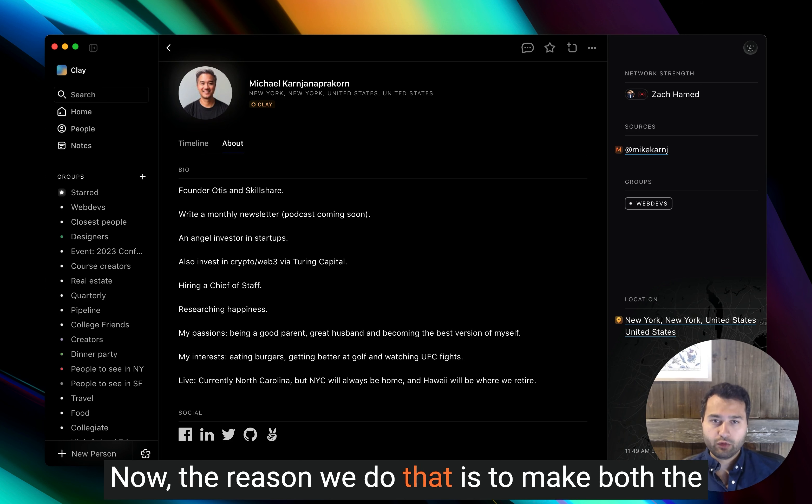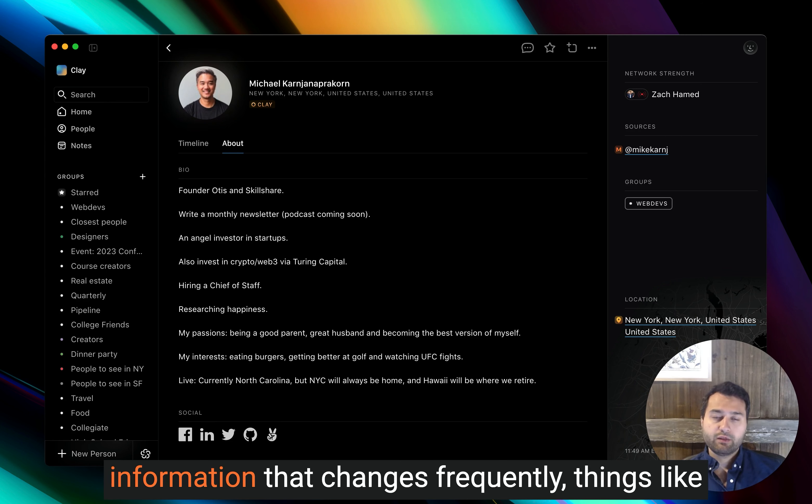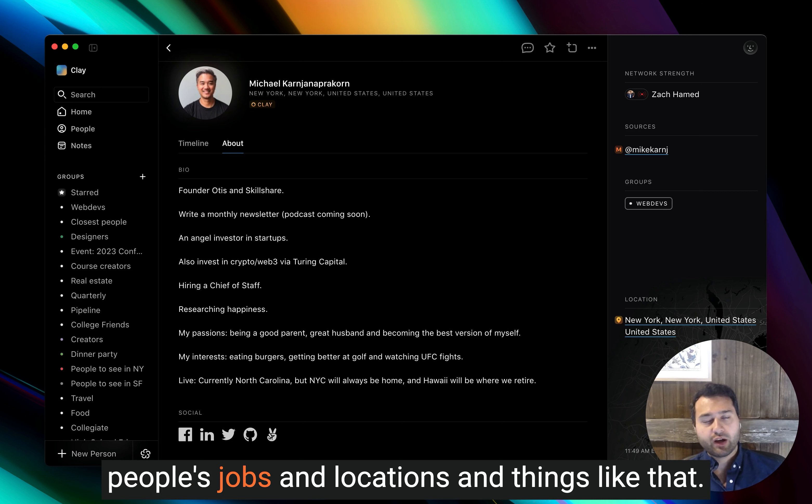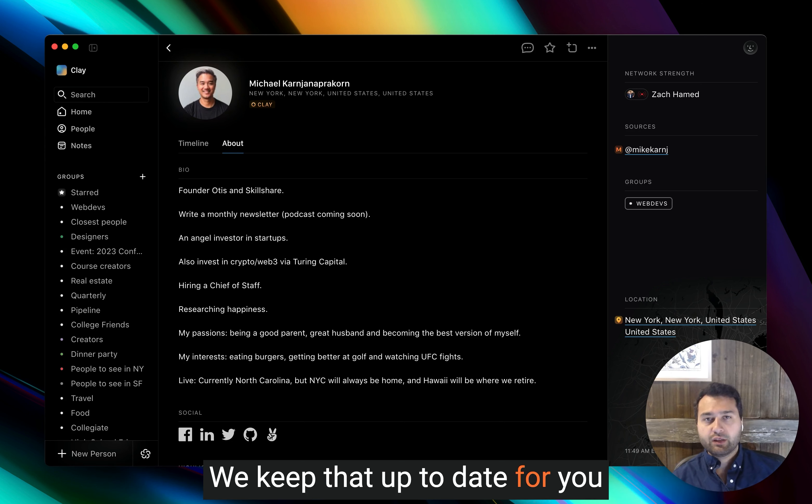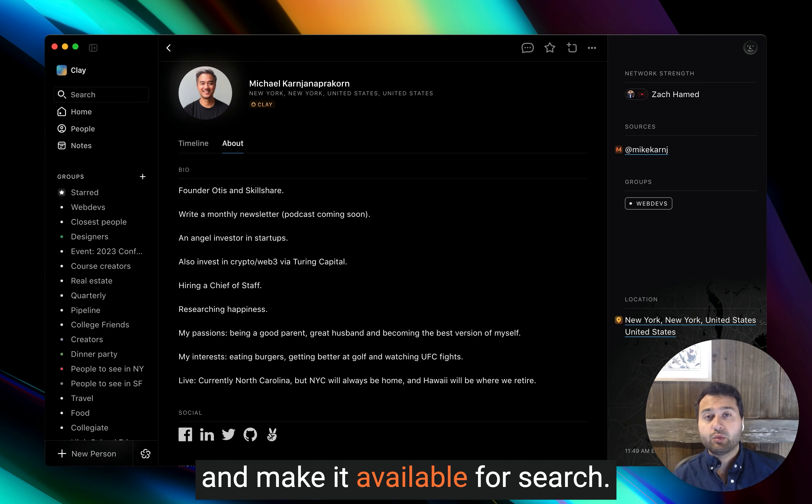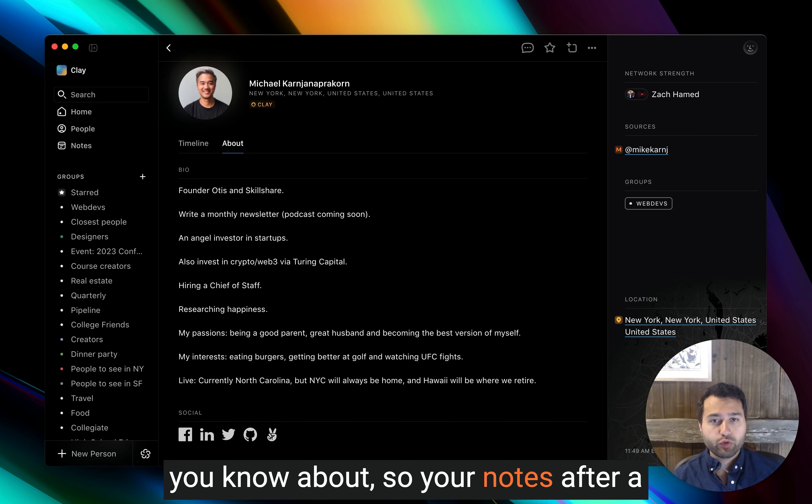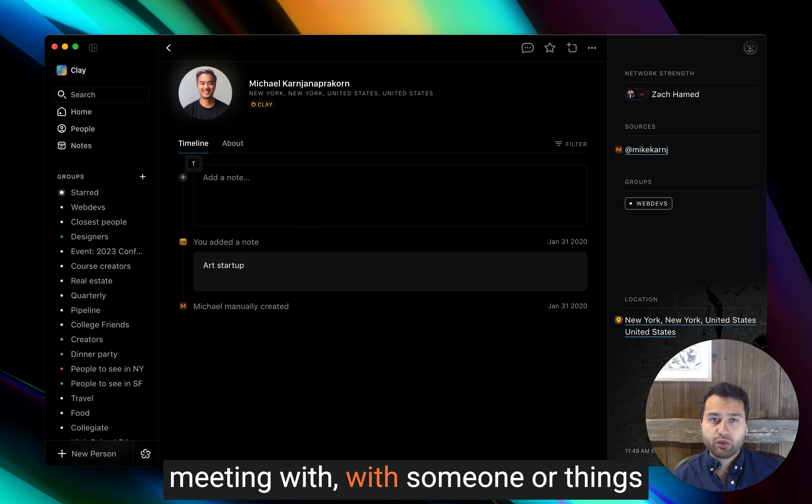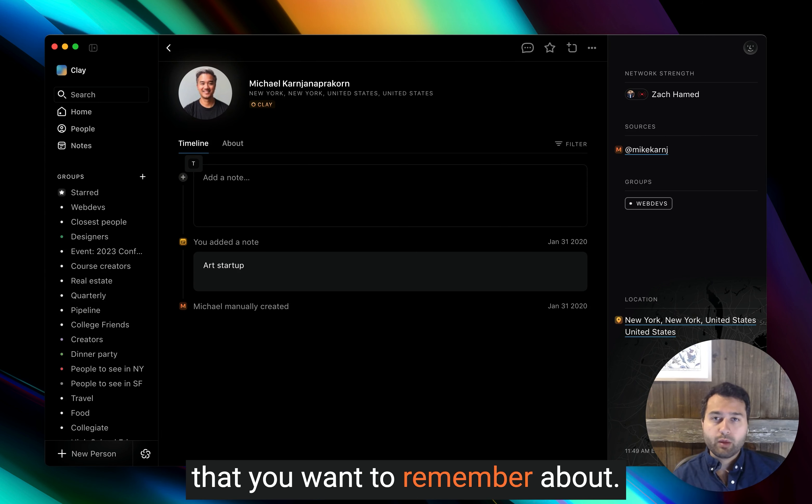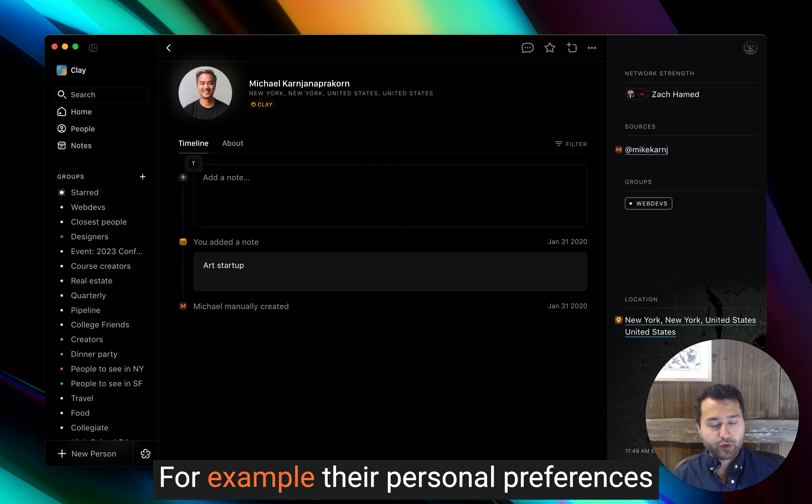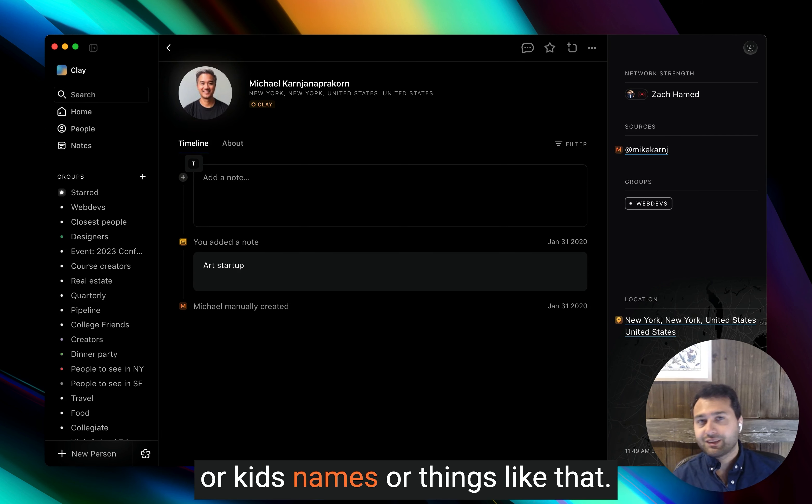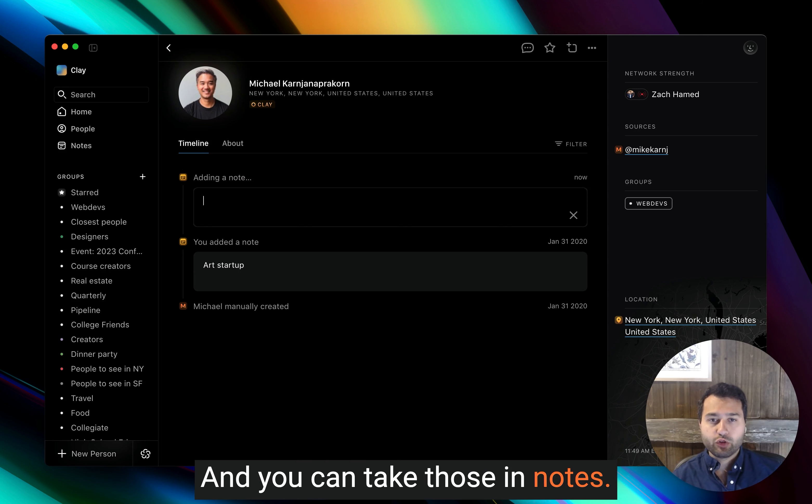Now, the reason we do that is to make both the information that changes frequently, things like people's jobs and locations and things like that. We keep that up to date for you and make it available for search. You can focus on the things that only you know about. So your notes after a meeting with someone or things that you want to remember about, for example, their personal preferences or kids' names or things like that. And you can take those in notes.